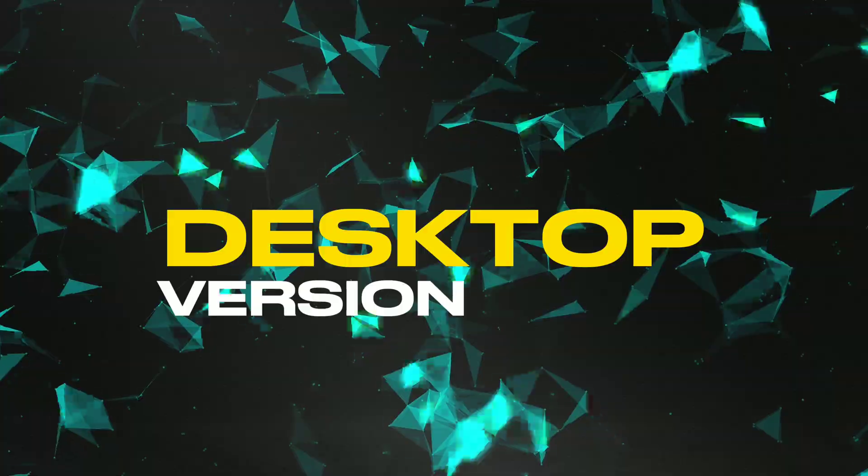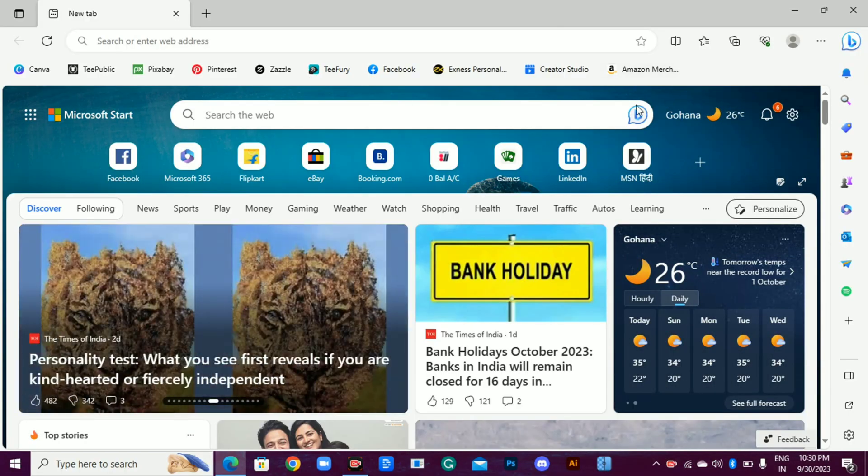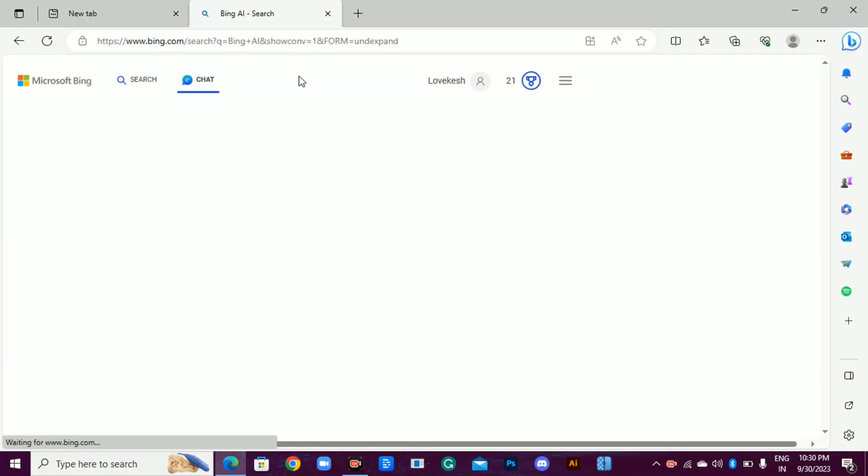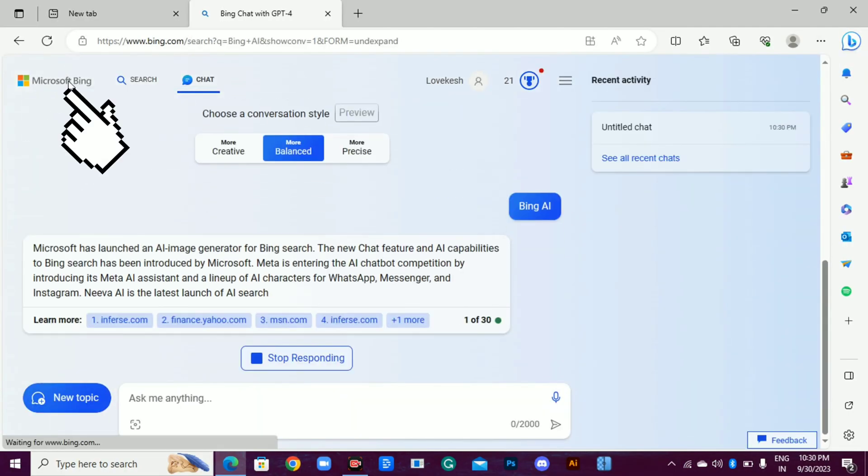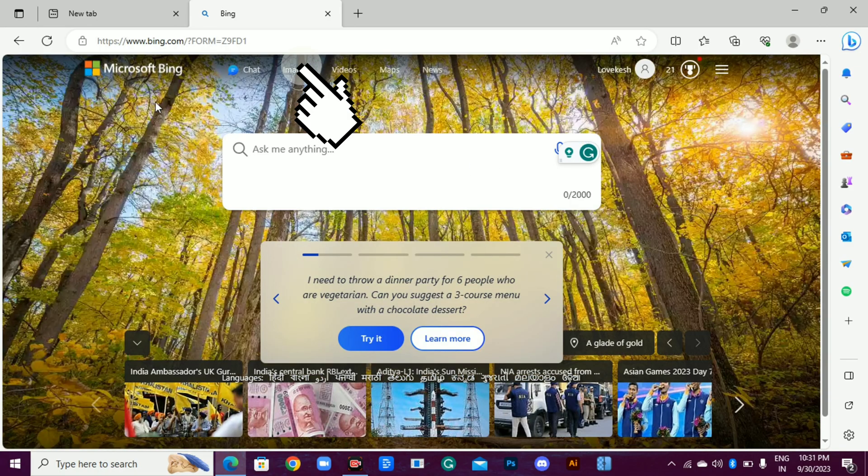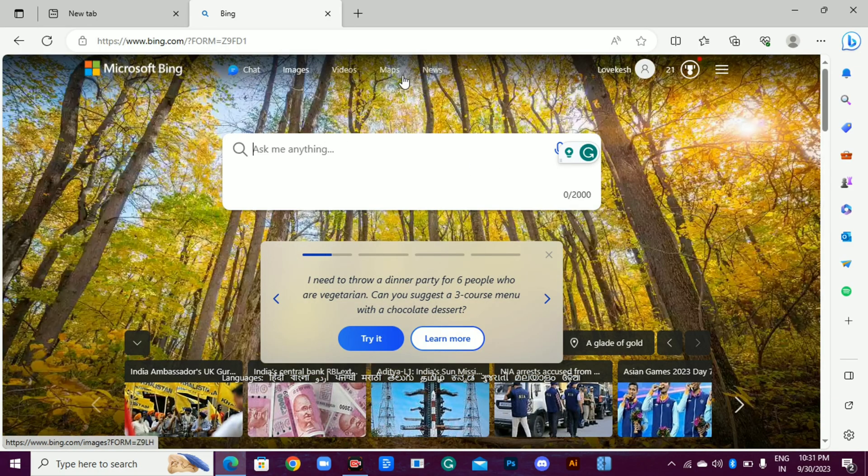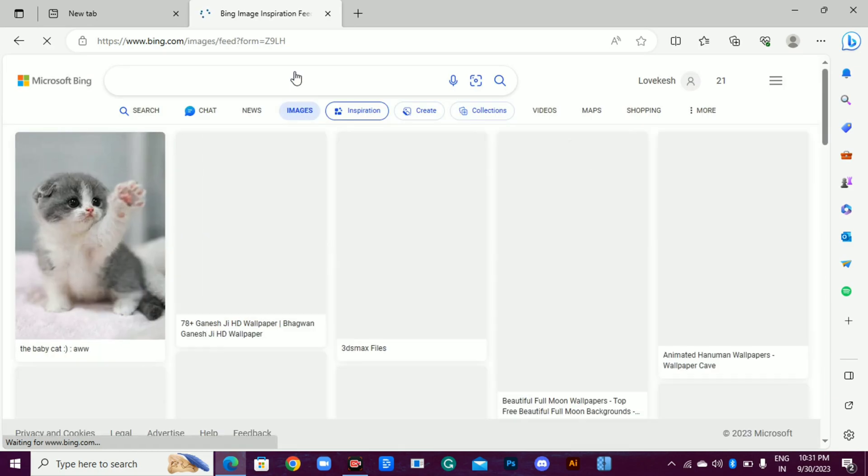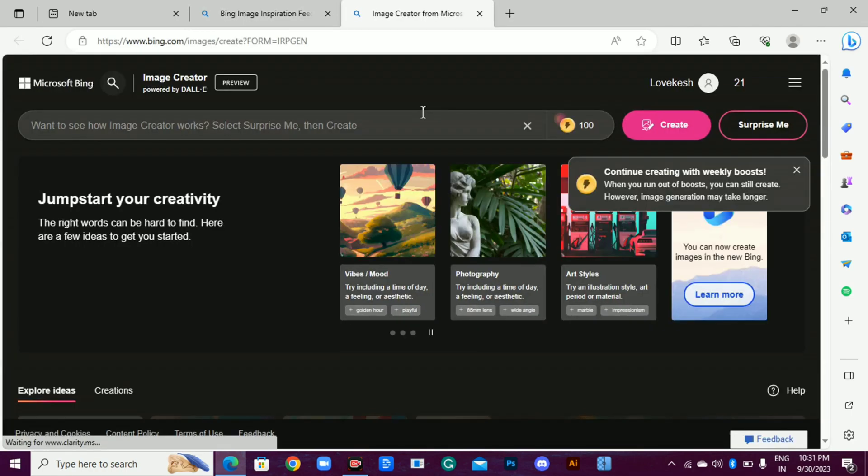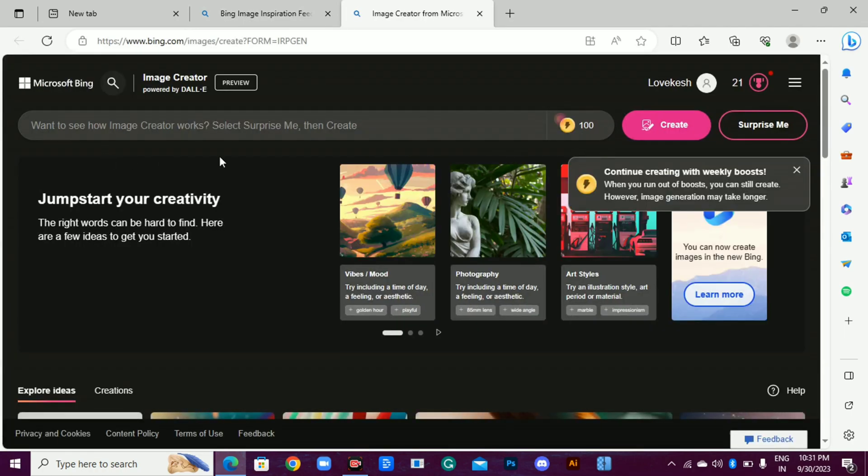Desktop version: open Microsoft Edge, click on any of these Bing icons. Now click on Microsoft Bing, go to images, click on create, or just simply visit bing.com/create. Log in with your Microsoft account and you are good to go.